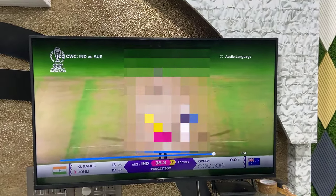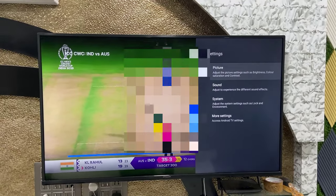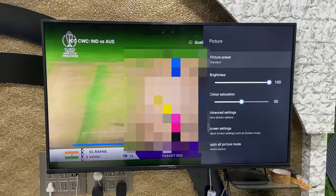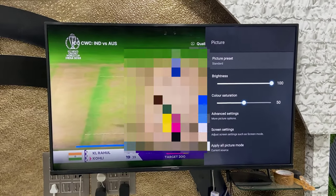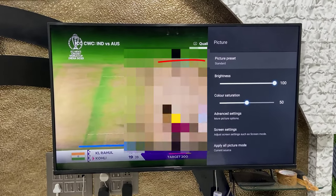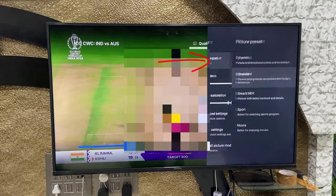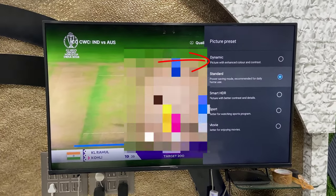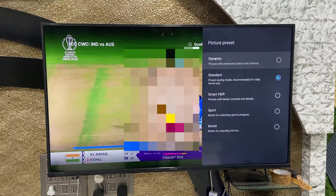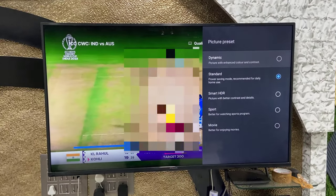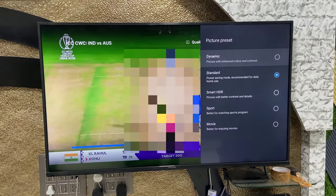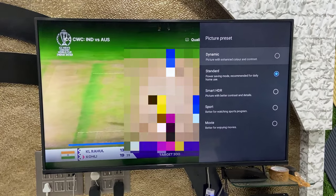Simply go to the picture or picture settings — whatever option you have — and go there. Here you can set the pre-installed mode: picture setting, picture preset, or picture mode, whatever option you have. Go there and you will get a list of picture settings. By default it's Standard, and you can choose Dynamic, Standard, Smart HDR, Sports, and Movie.